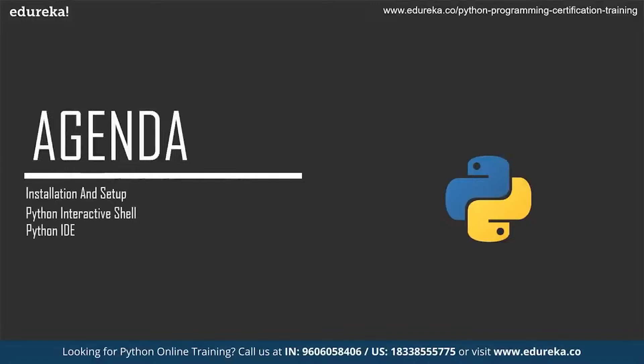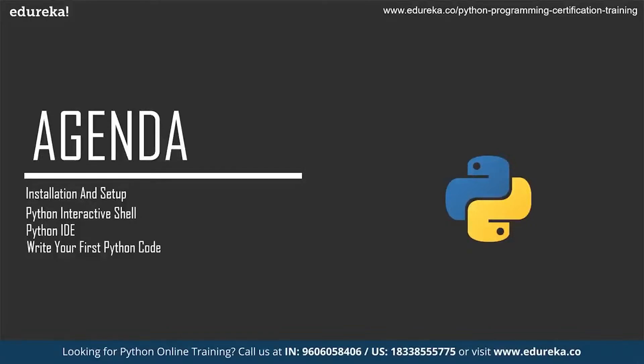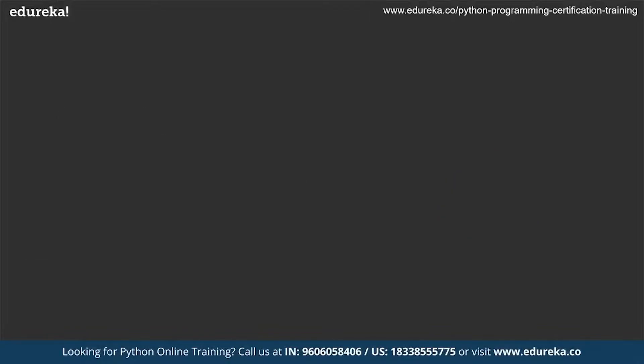First of all, I'm going to explain the installation and setup, then we'll talk about Python interactive shell. After that, we will discuss how IDEs are used for Python and finally, I will explain how you can write your first Python code.